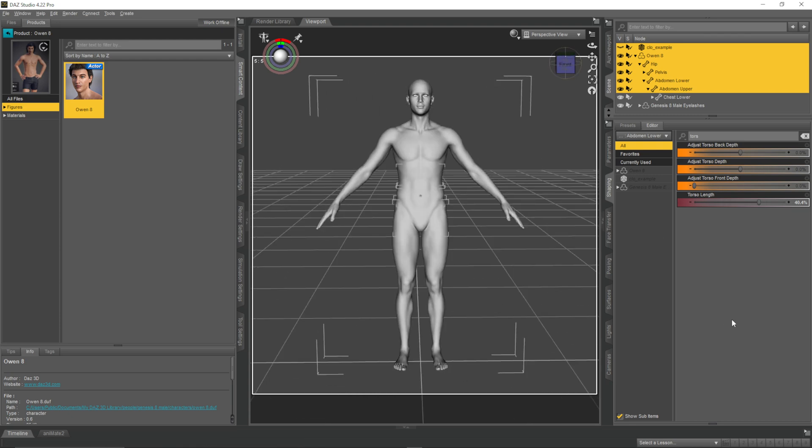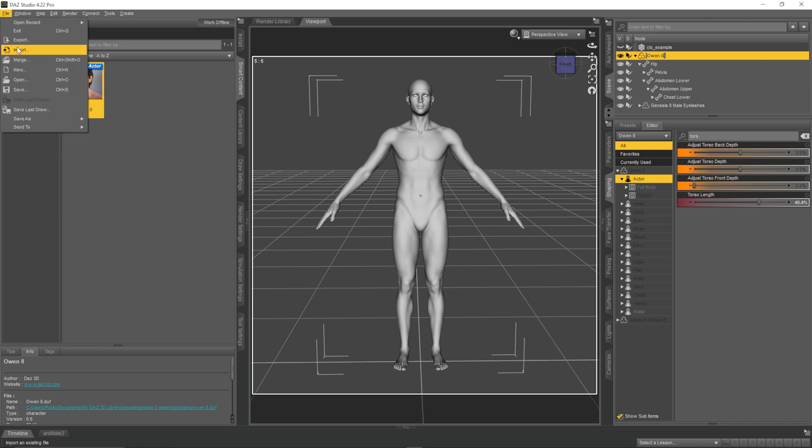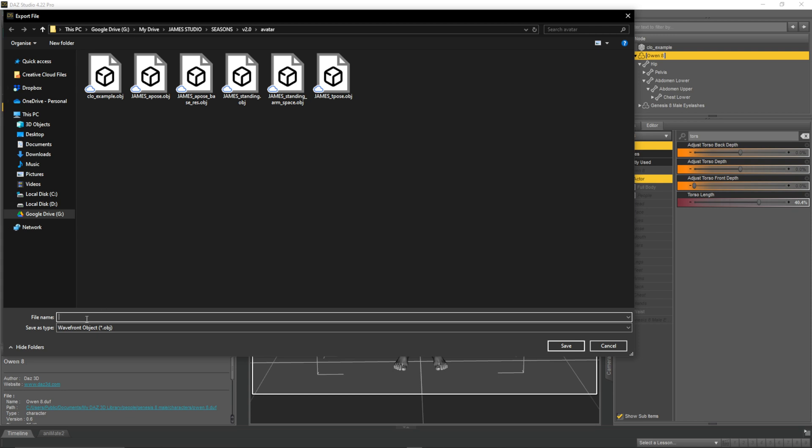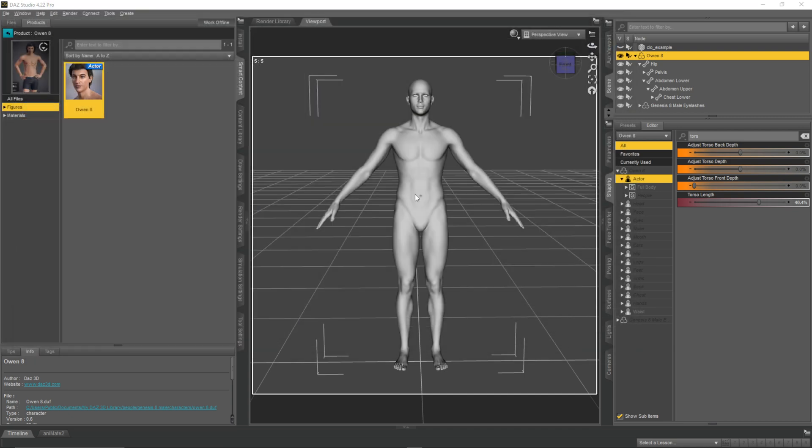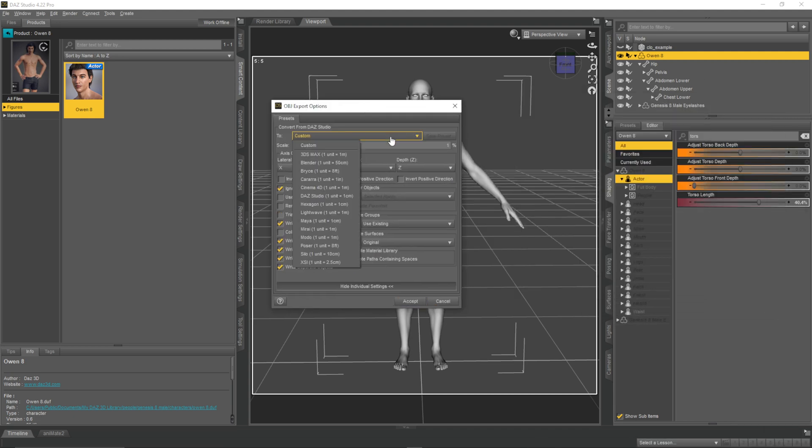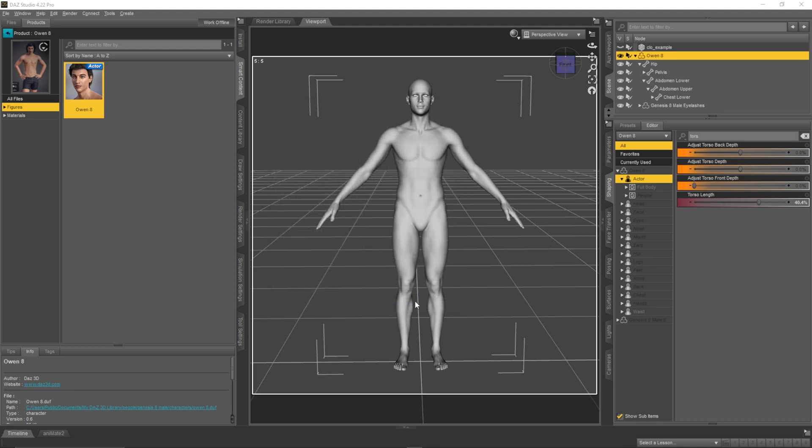And then if we want to export this back into Clo3D, this is, again, relatively straightforward. So, we go File, Export. We're going to the folder we have before. And I'm just going to call this NewDazAvatar. Save. And then in our Export Options, we can set this to, again, Daz Studio. Because we're going back into Clo3D. Clo3D and Daz both work in centimeters. So, this set to 100% is correct. One centimeter is one unit. This is all correct. Our axes, we don't touch. And the rest of this, in general, I'm just going to leave as it is. And then click Accept.